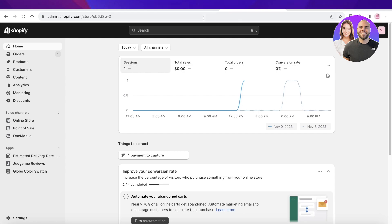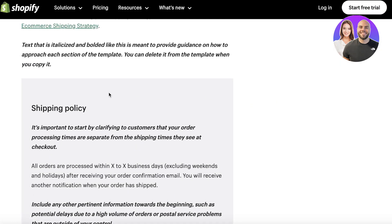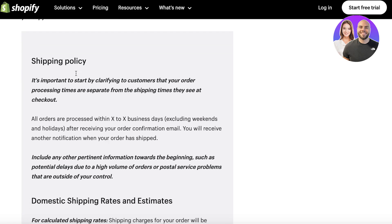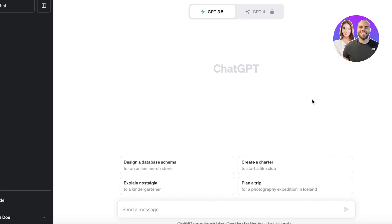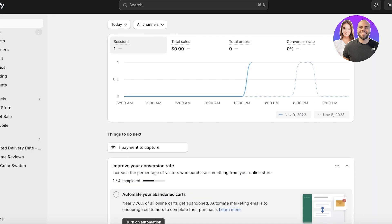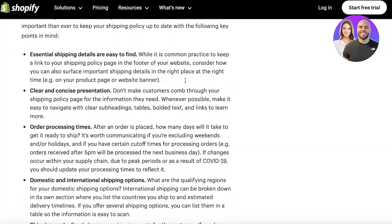I'm going to break this down step by step, and you can easily open up the shipping policy template uploaded on the Shopify help page to follow along. You don't have to start from scratch typing the entire policy yourself — we are going to automate that process with AI, but I'll show you the things you're going to have to edit and customize.